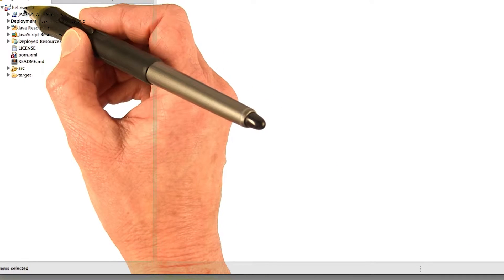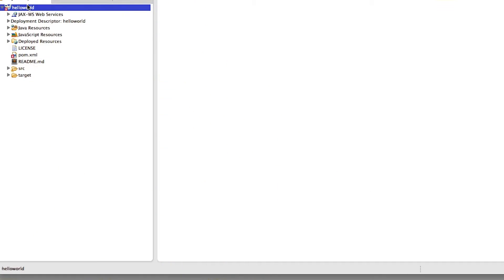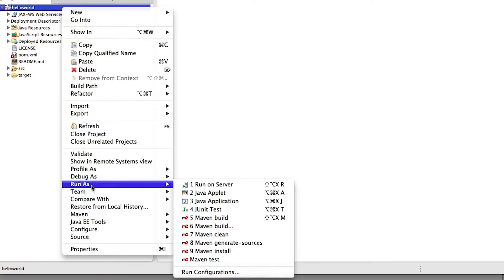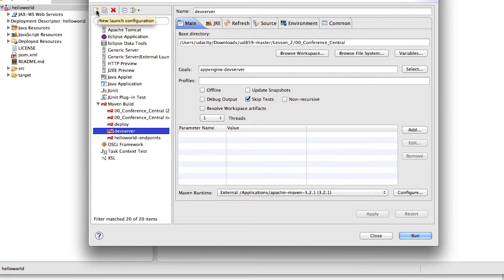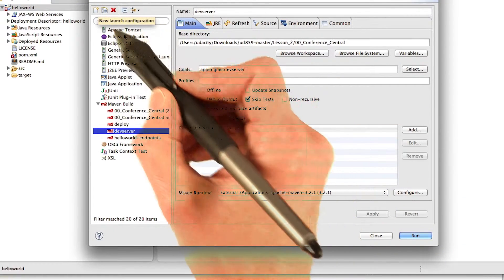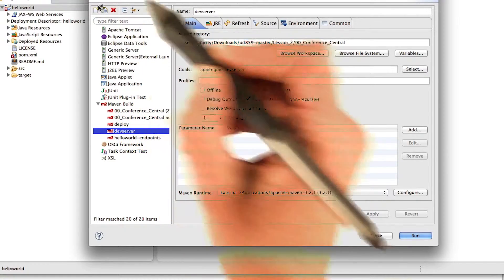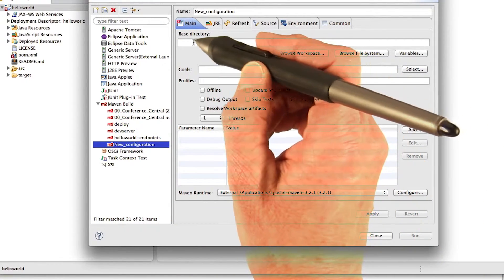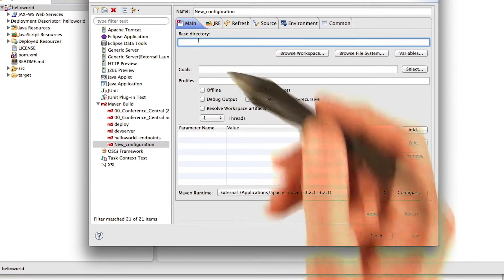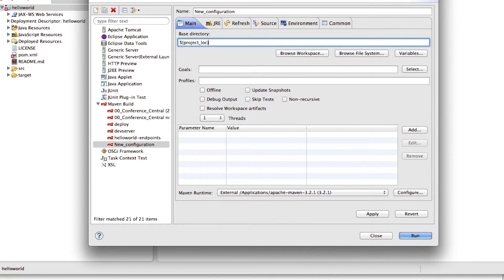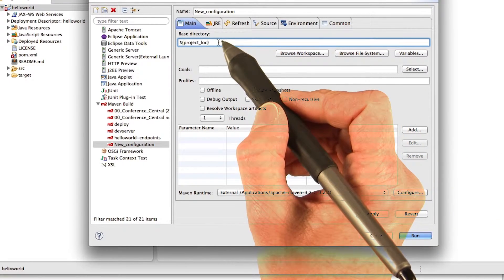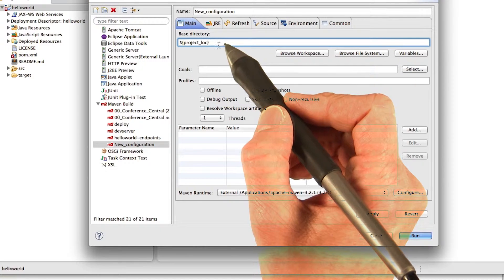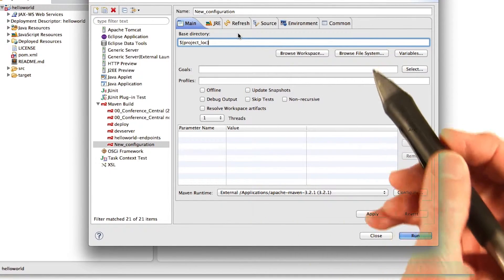So when you're ready to run your project, go over here. You choose it. Right click the project. Choose Run As. And then go ahead and choose Run Configurations. You can create a new launch configuration by clicking this new launch configuration button up here. And enter the base directory, which is where your project is. But you can use this variable ${project_loc}. That points to the directory where your project is.